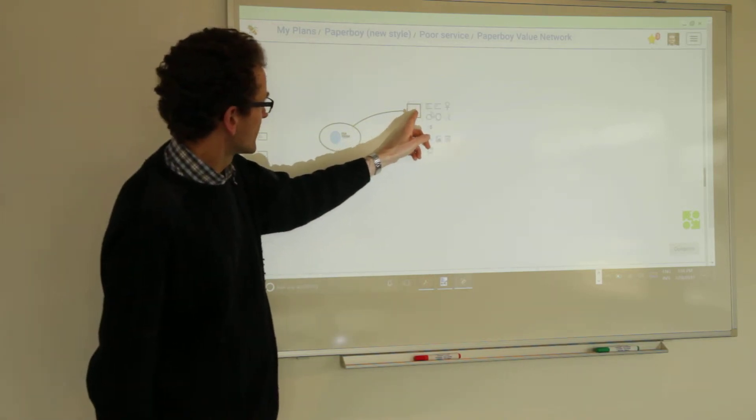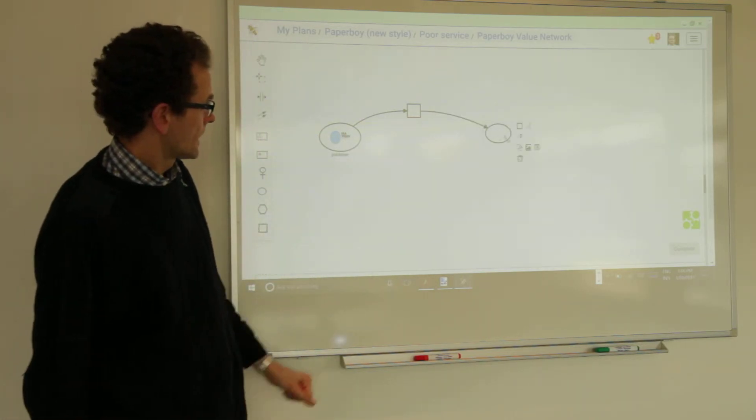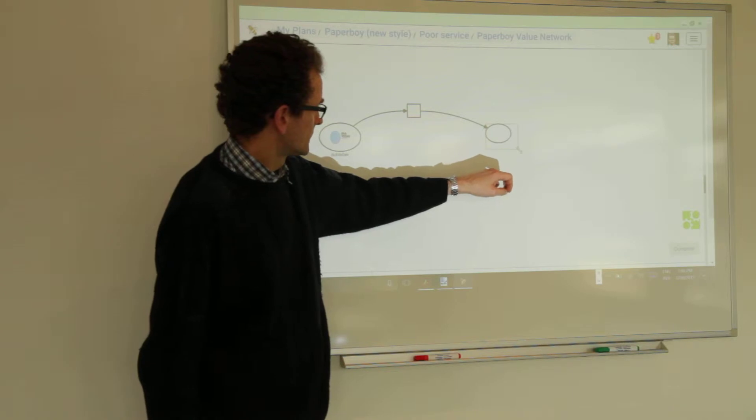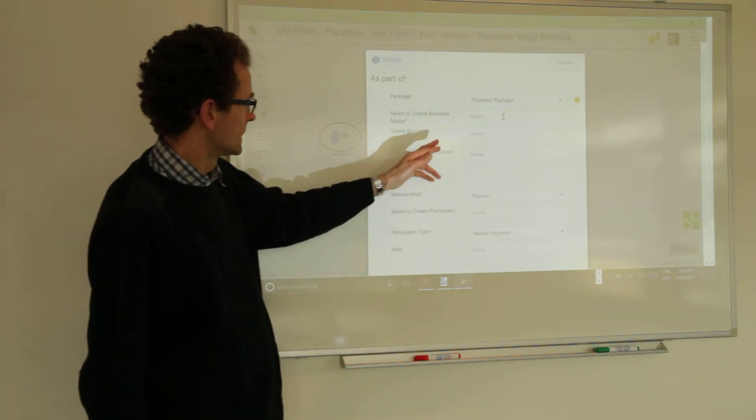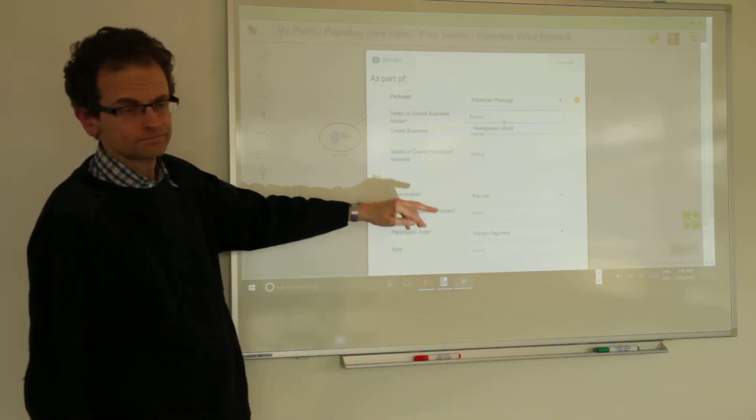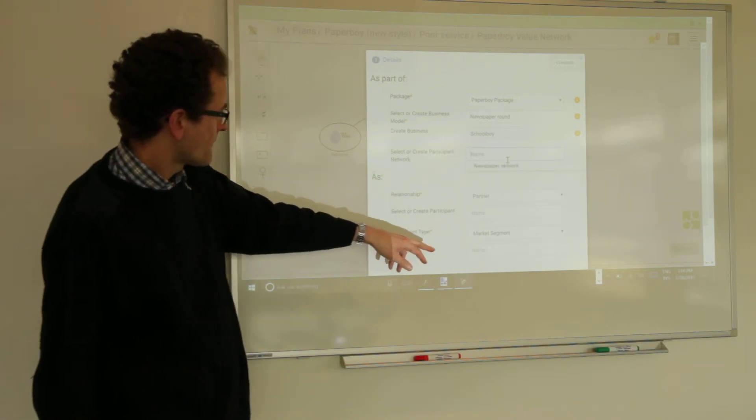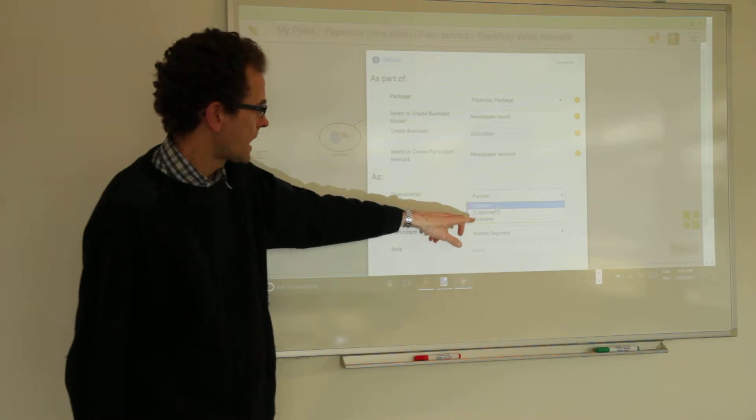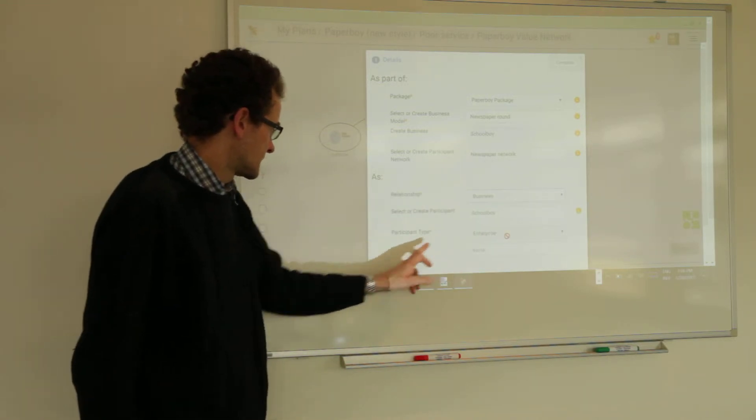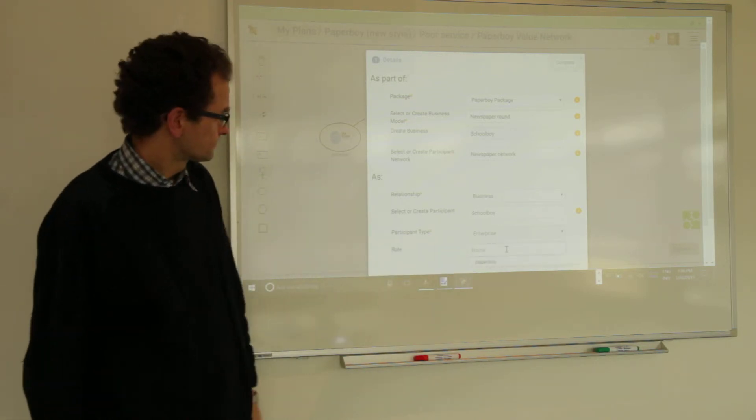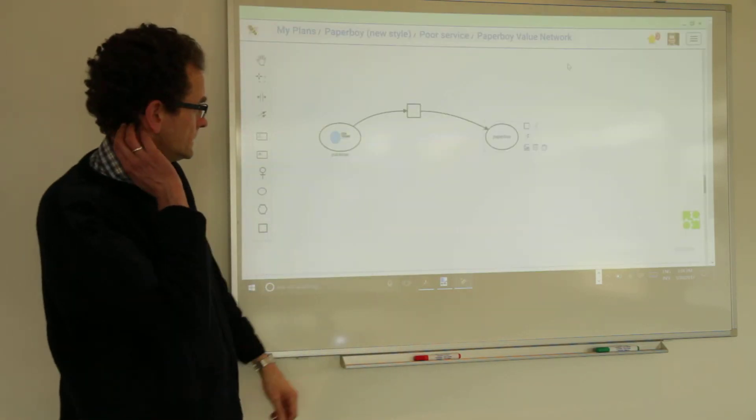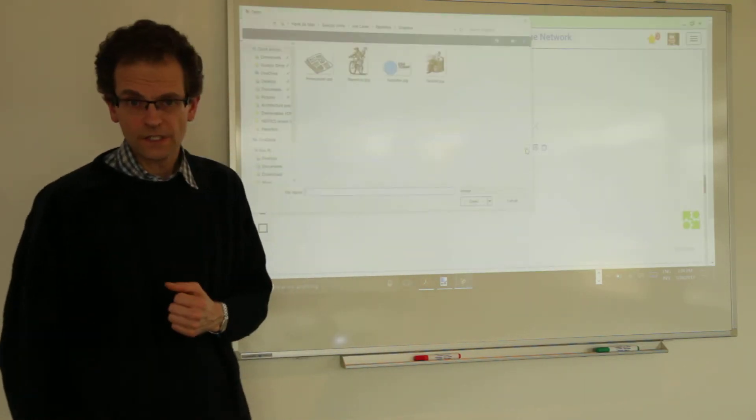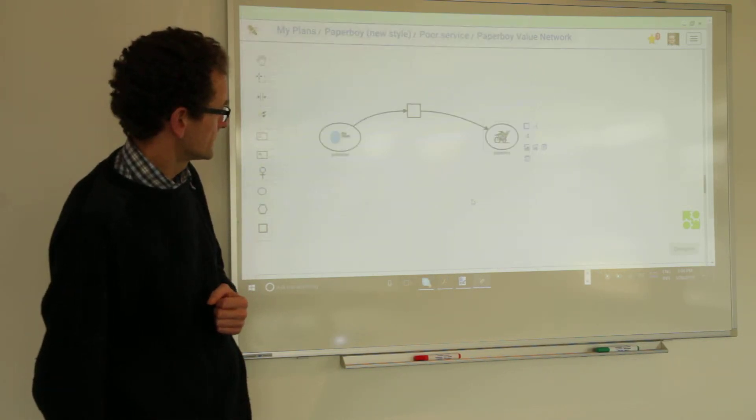And let's say from here we go on with another recipient role. And let's map that one straight. Map it. And let's say this should be in the same business model, newspaper round, same network, newspaper network. And this is the paperboy. So that's the business of the business model, the owner of the business model. It's an enterprise in the role of paperboy, all existing data. Complete. Maybe we load up a picture for easy recognition. It's the paperboy. Here it is, the paperboy.